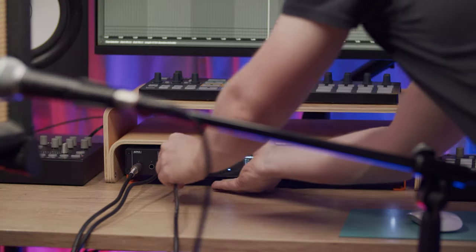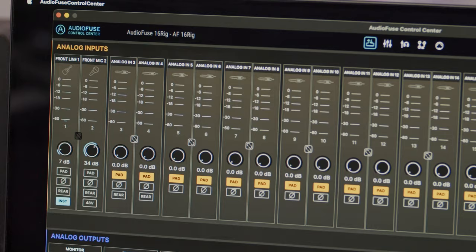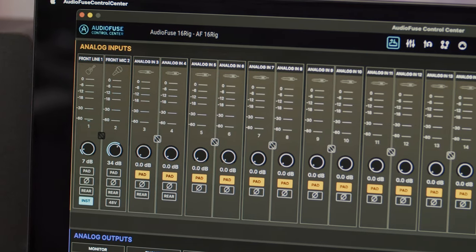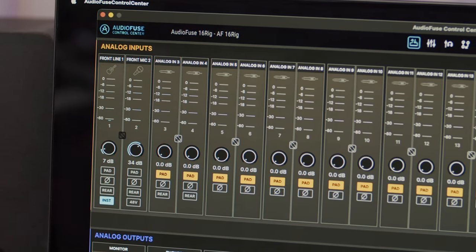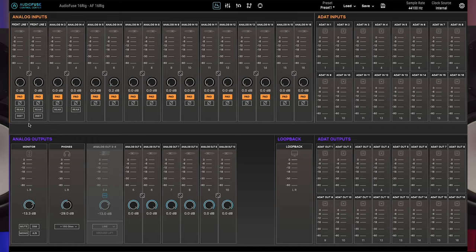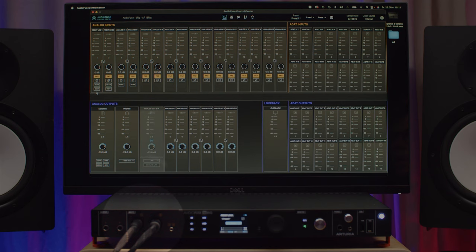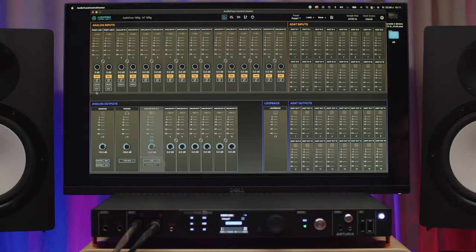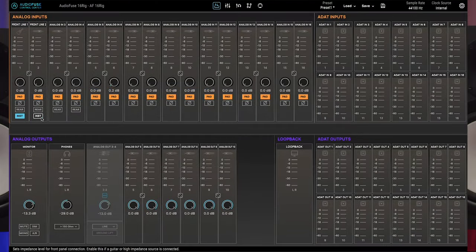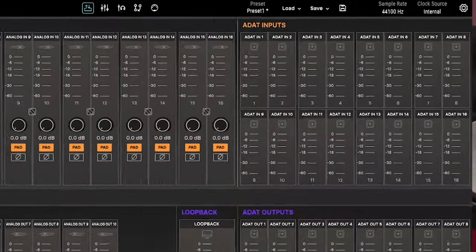For example, inputs 1 and 2 display a 48V button for phantom power only if an XLR cable is connected to the front panel. Alternatively, an INST button appears only if a quarter inch jack is connected to the front panel. Click the INST button if you've connected a high impedance instrument like an electric guitar or bass. Leave it switched off if you've connected a line level device like a synth to the front.